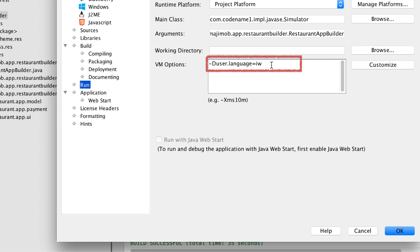In the IDE project properties you can set the VM arguments passed to the simulator and manipulate the language of the JVM. This makes debugging localization very easy. Just enter the run section and add the build hint -Duser.language=IW and it will become the language of the JVM. This saves you the need of updating your OS localization settings to debug locale issues.